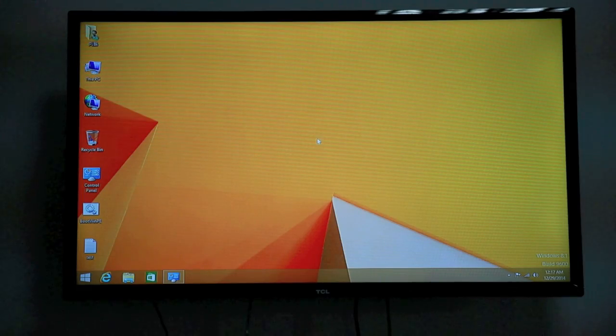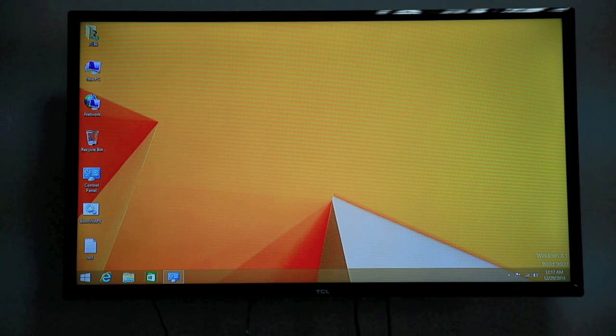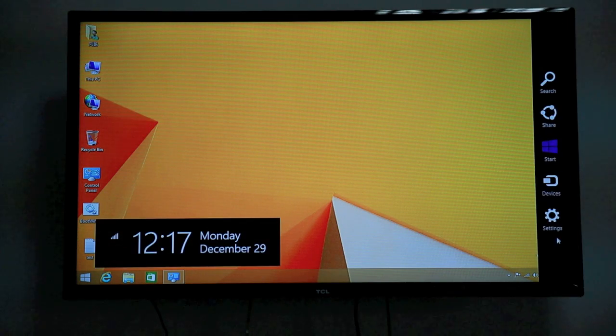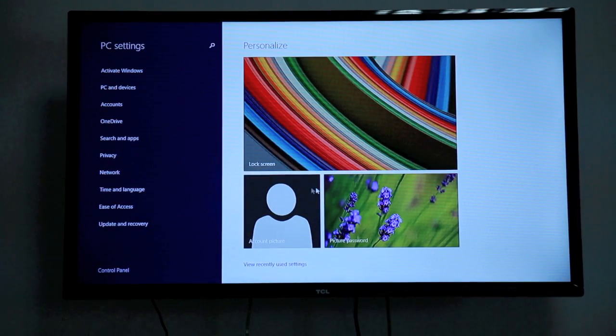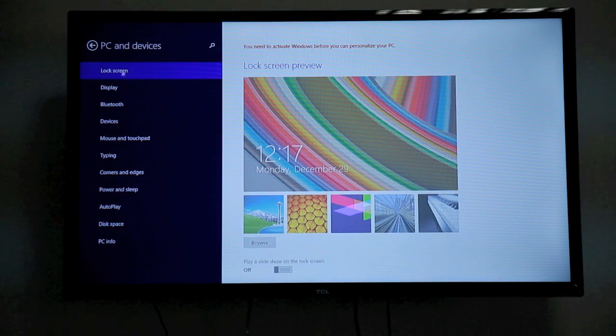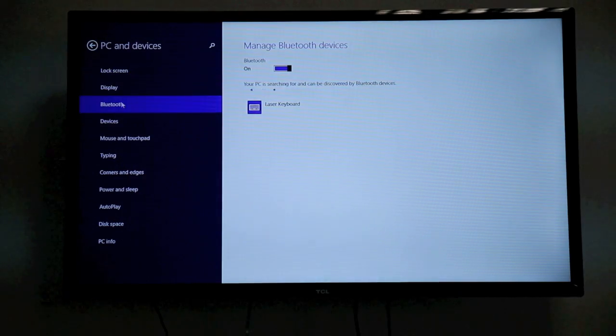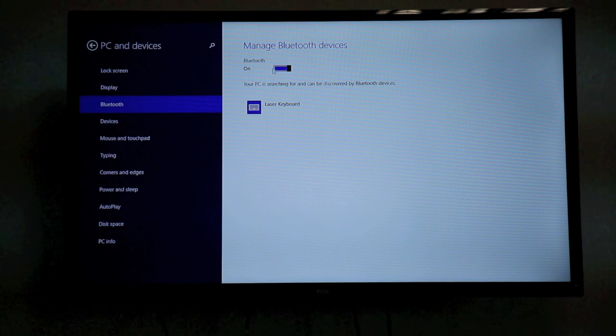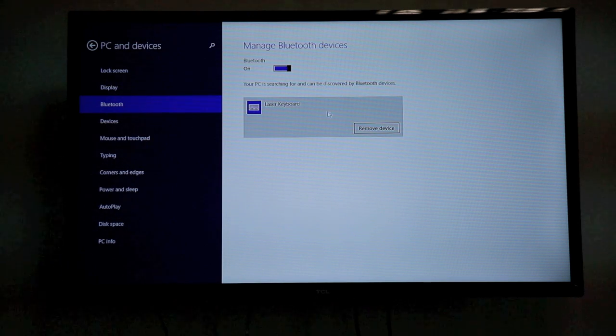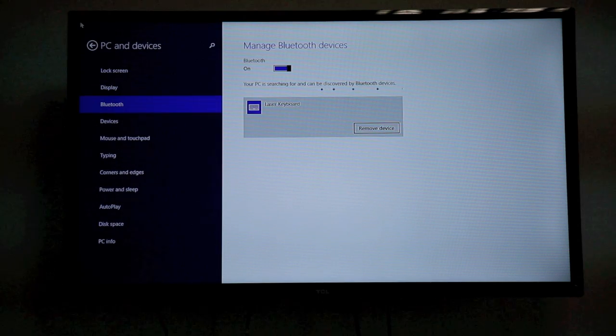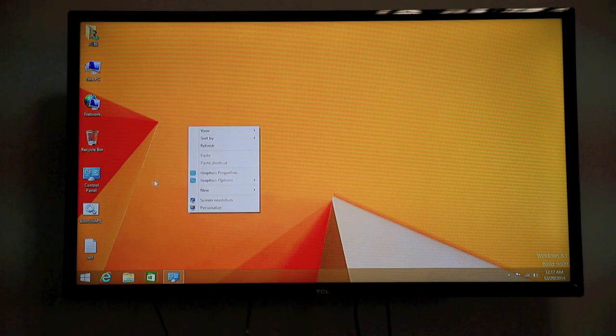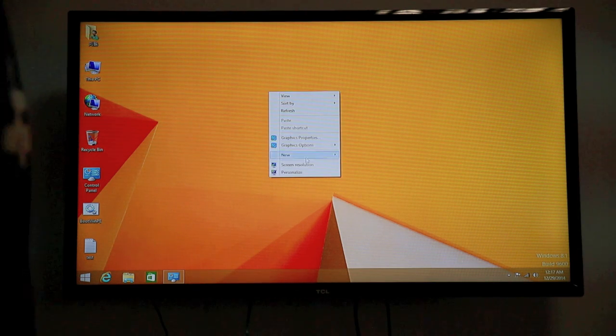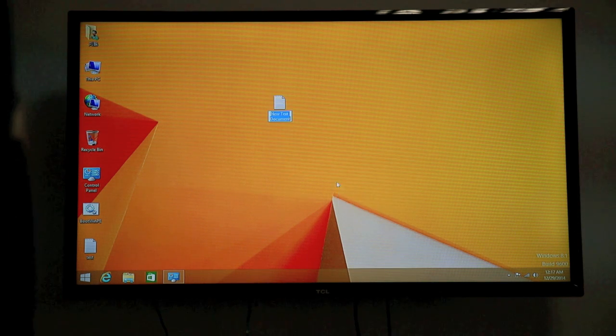Since we are using a Bluetooth keyboard, I believe a lot of you are wondering how it's connected to MegoPad T01. Now, let's go to the setting, change PC setting, and look for PC and devices, Bluetooth. You can see Bluetooth is on by default and it's searching automatically. Laser keyboard. So it's very smart, very easily connected to your Bluetooth device.